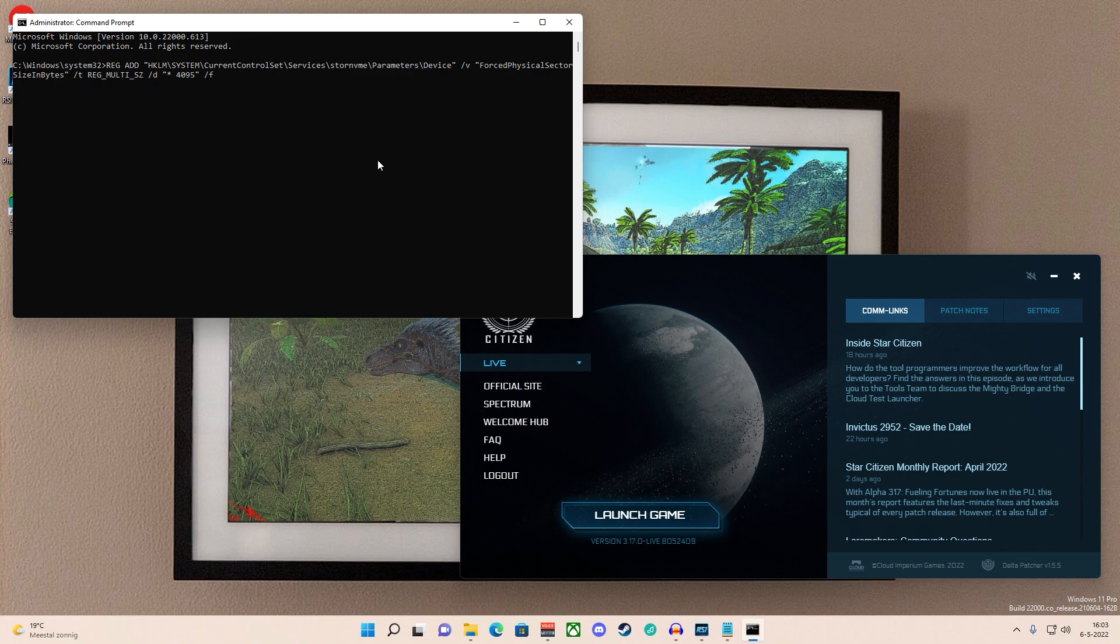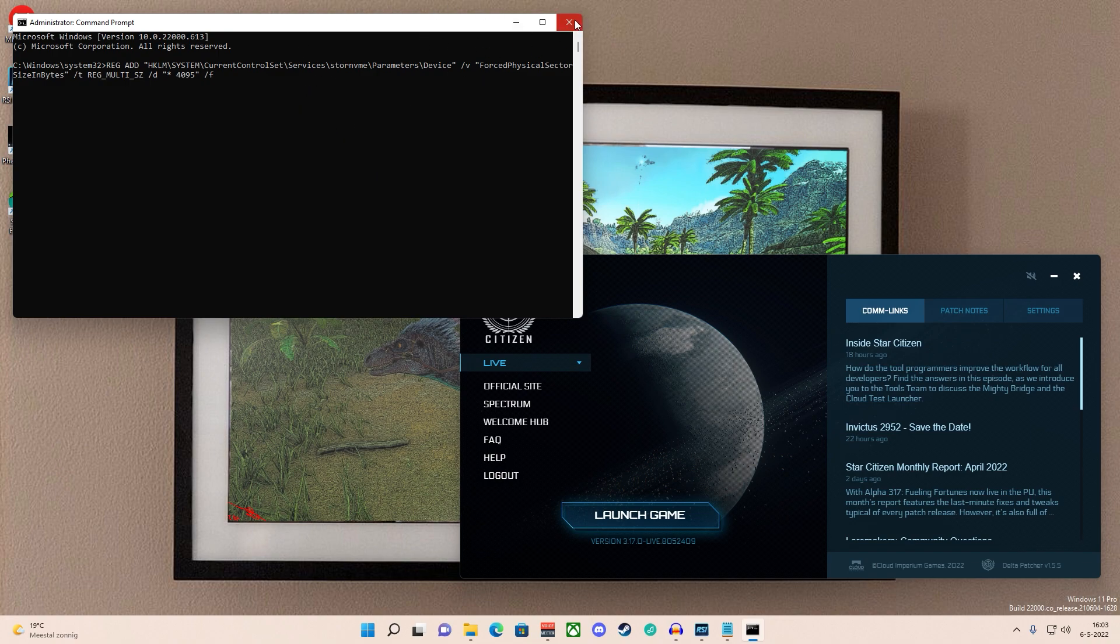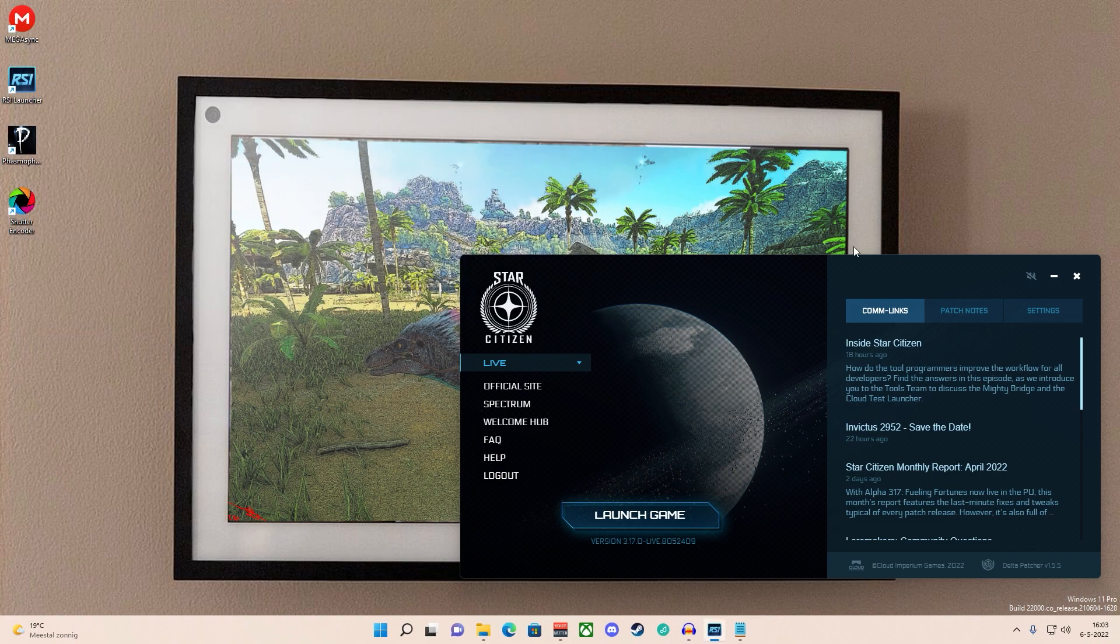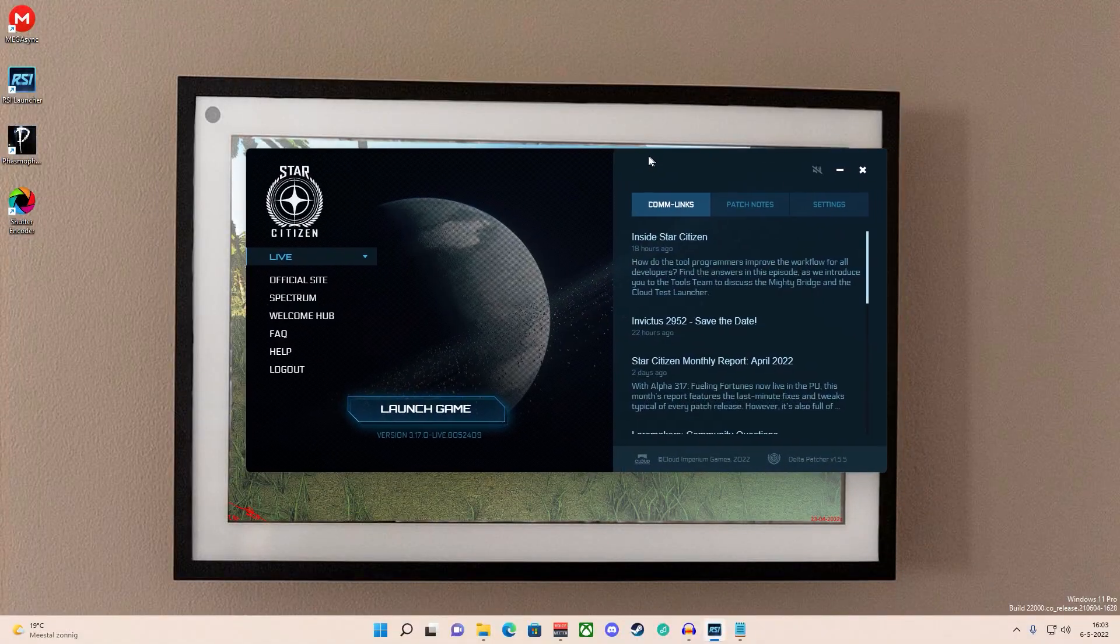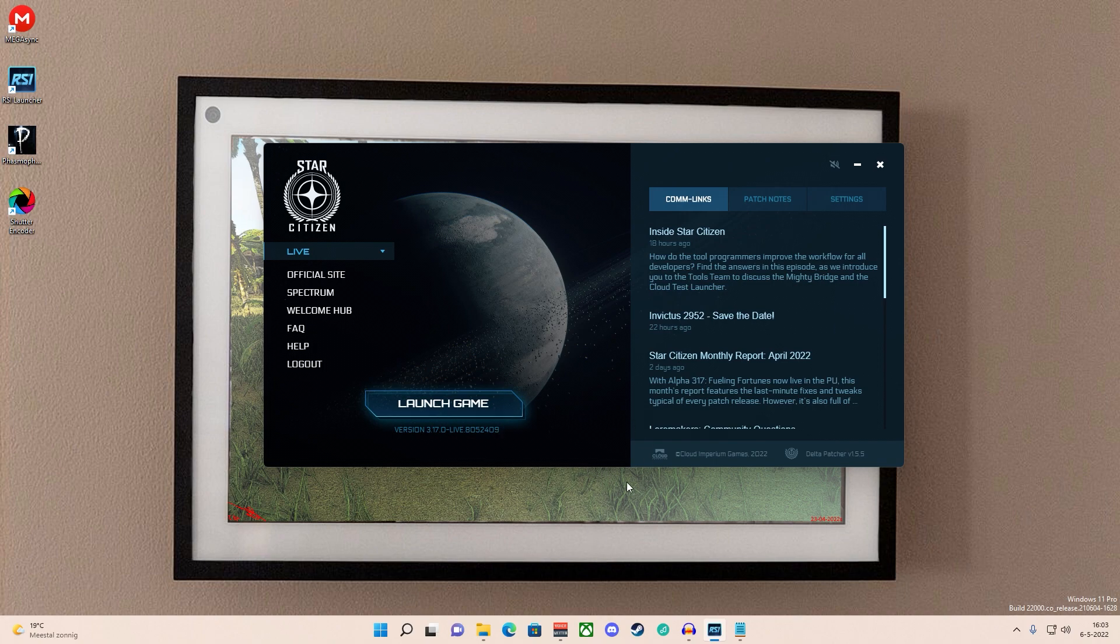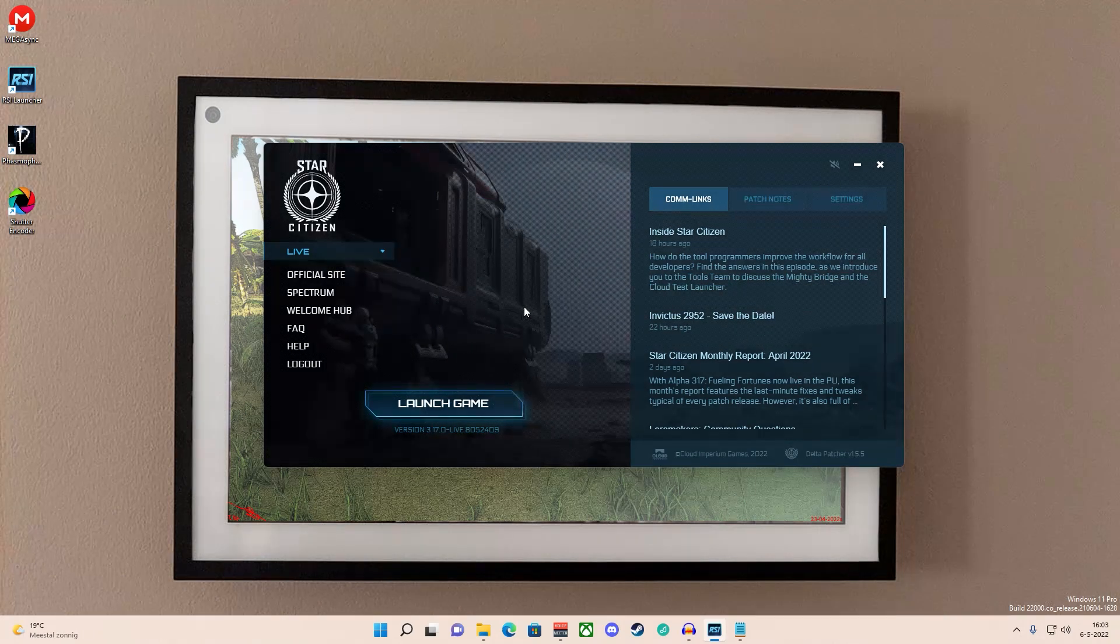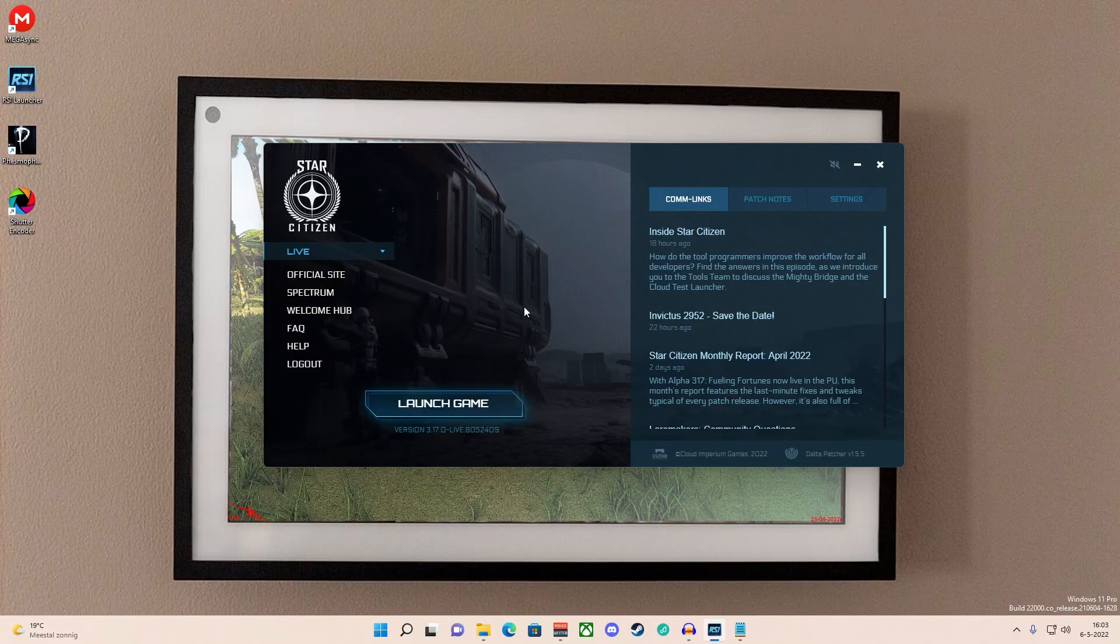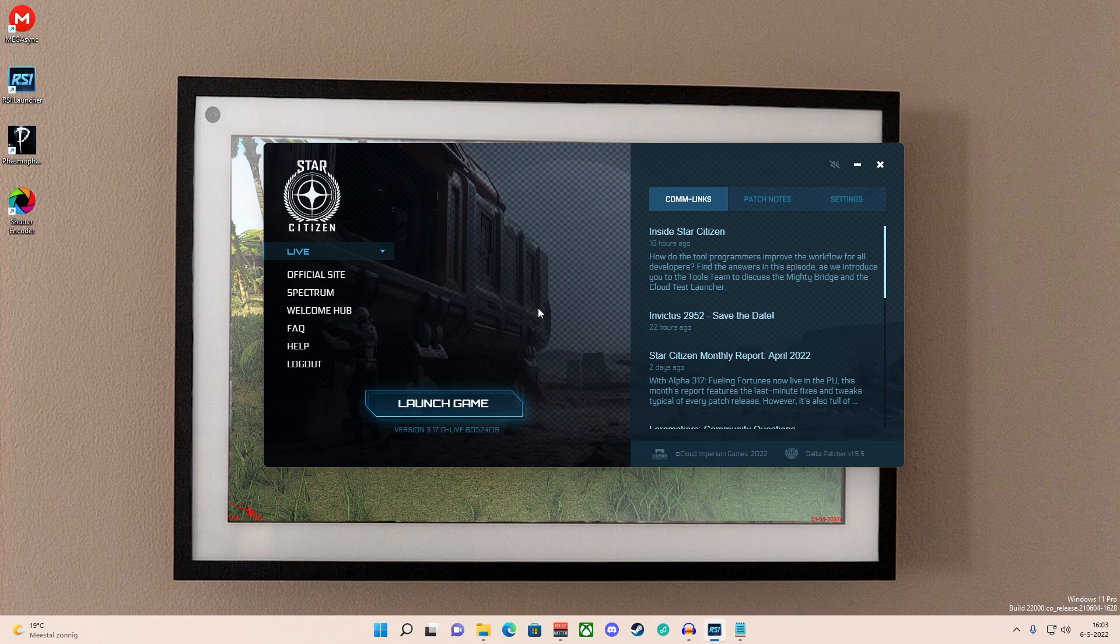So after you did that, you fire up your launcher. Now you do get a pop-up that says you do not meet the minimum requirements. Don't get scared like I had in the beginning, like oh crap, did I break it? No you didn't, because they're actually not lying. You do not meet the minimum requirements, even if you have a 3090 TI and all that. You do not if you use Windows 11.